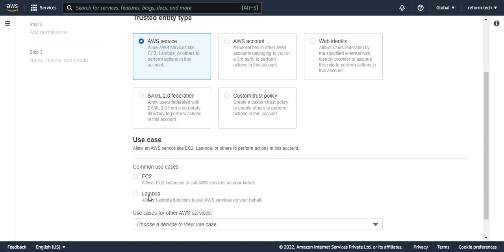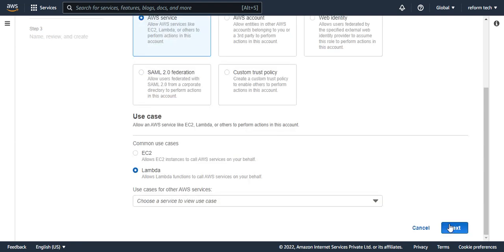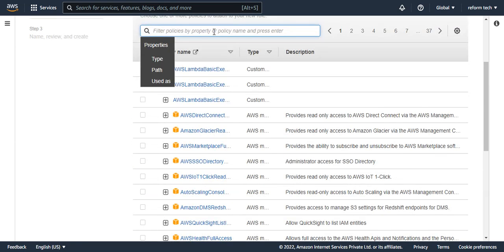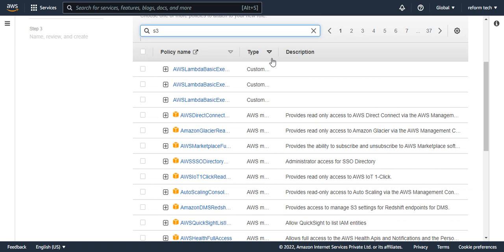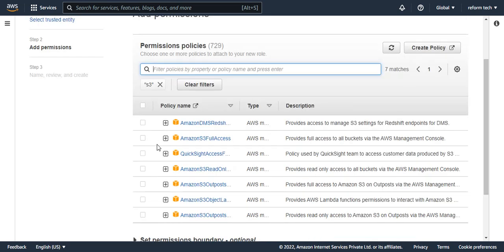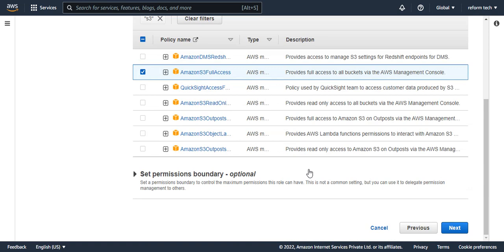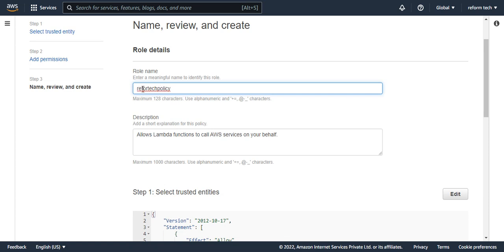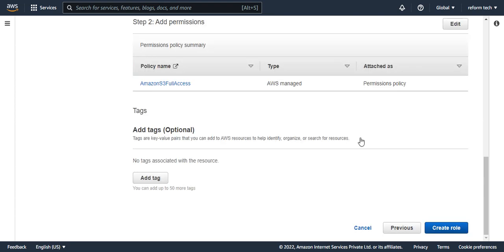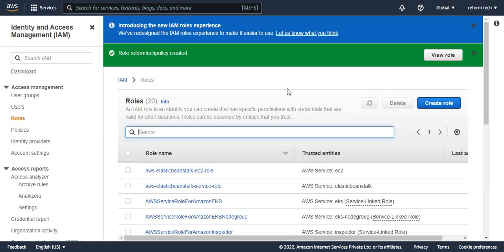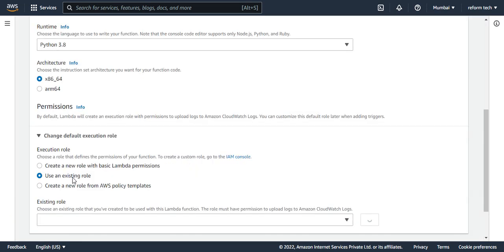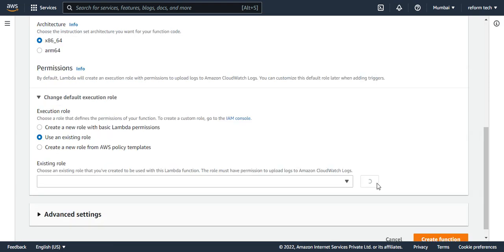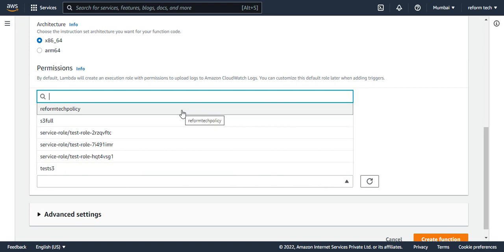For that you have to choose S3. Lambda has to call S3. I'm going to choose S3 and I'll say S3 full access and say next. This is the policy which gets generated and you can create with a name. I'll say reform tech policy. I'm just giving it as reform tech policy and say create role. Your role is created. Now jump to Lambda again, say use an existing role. Now that we have created, our role should be here. I have reform tech policy, I'm choosing this and say create function. The Lambda function got created. You have a Lambda function with the name reform tech Lambda function.